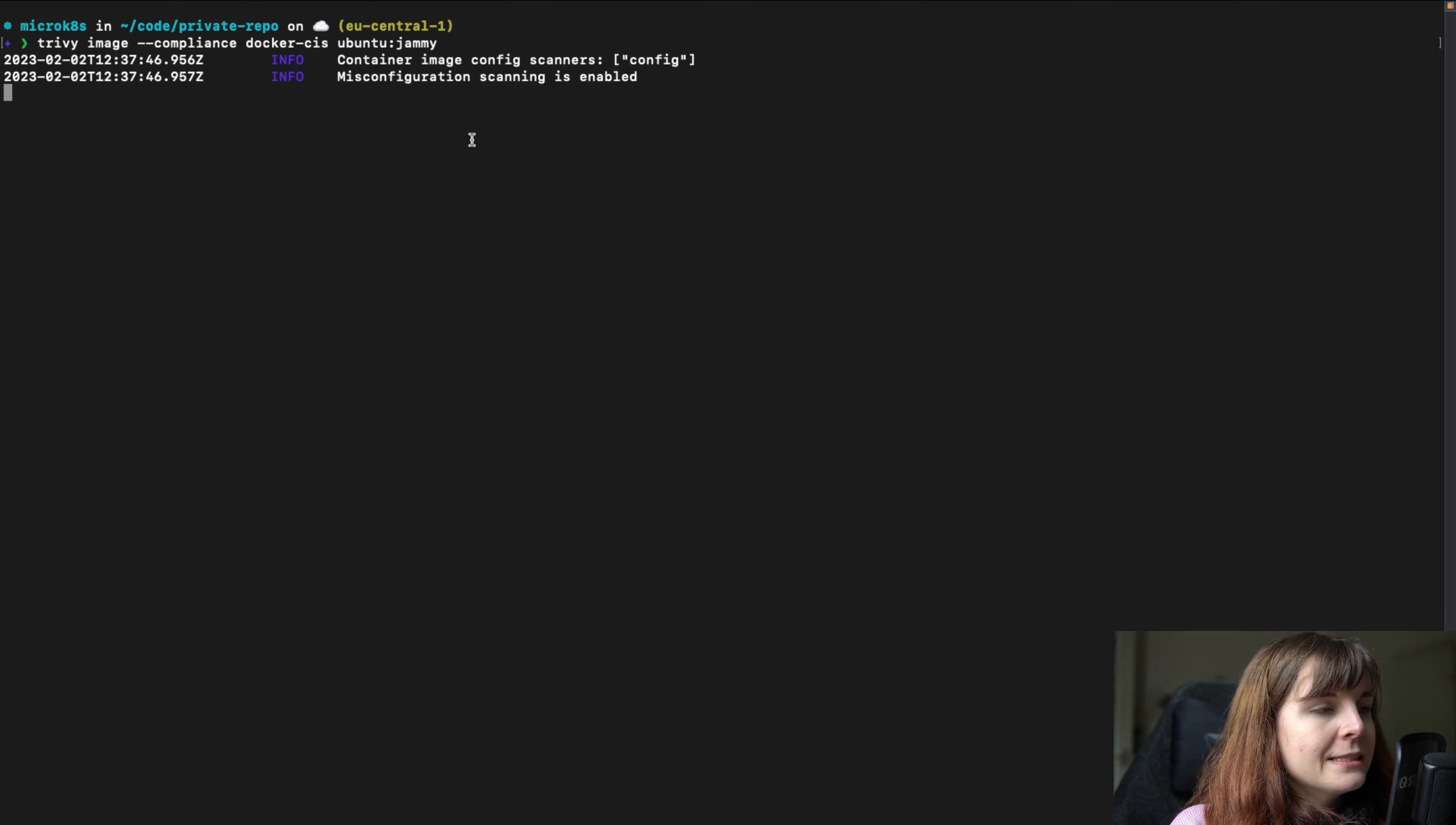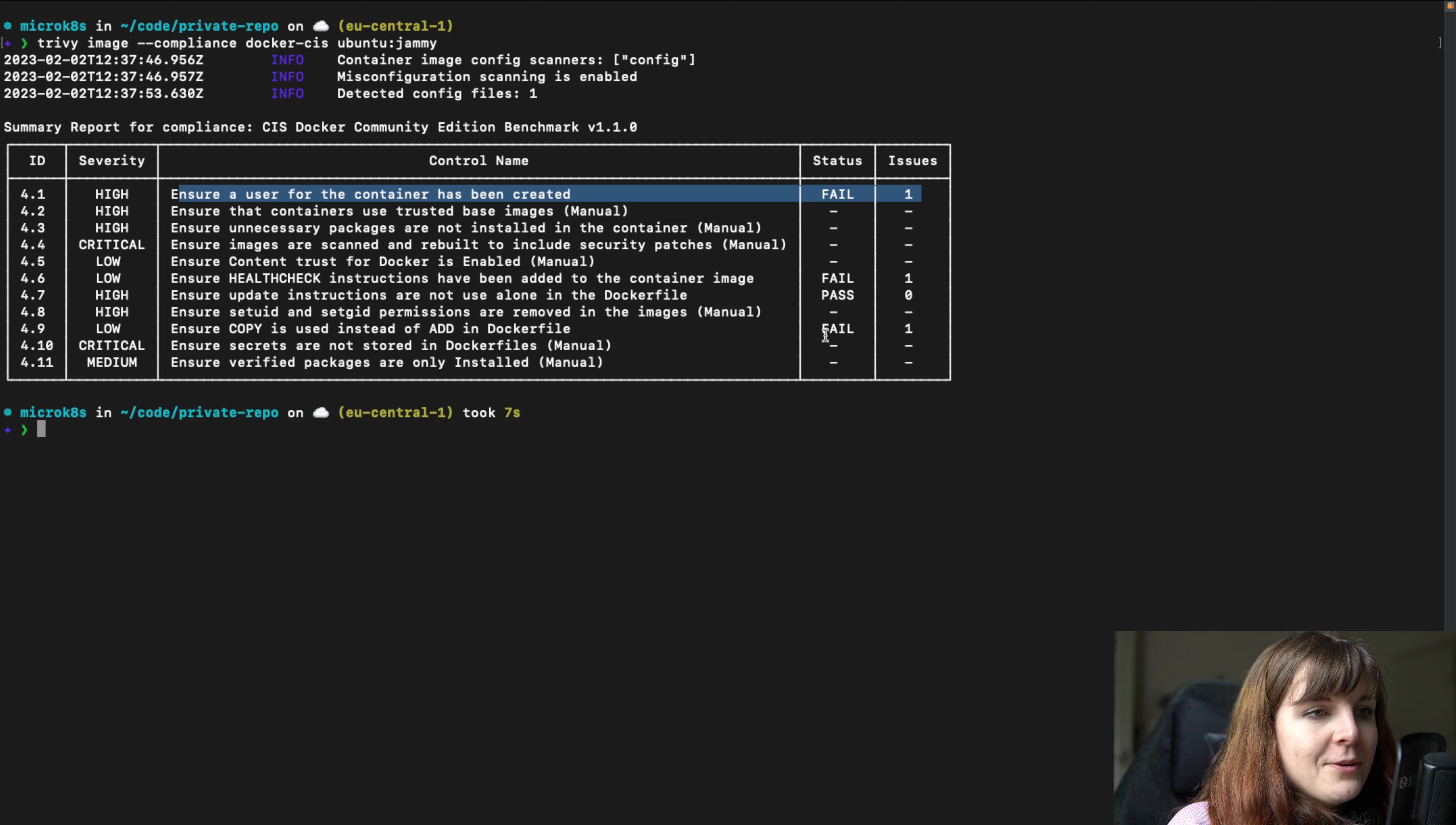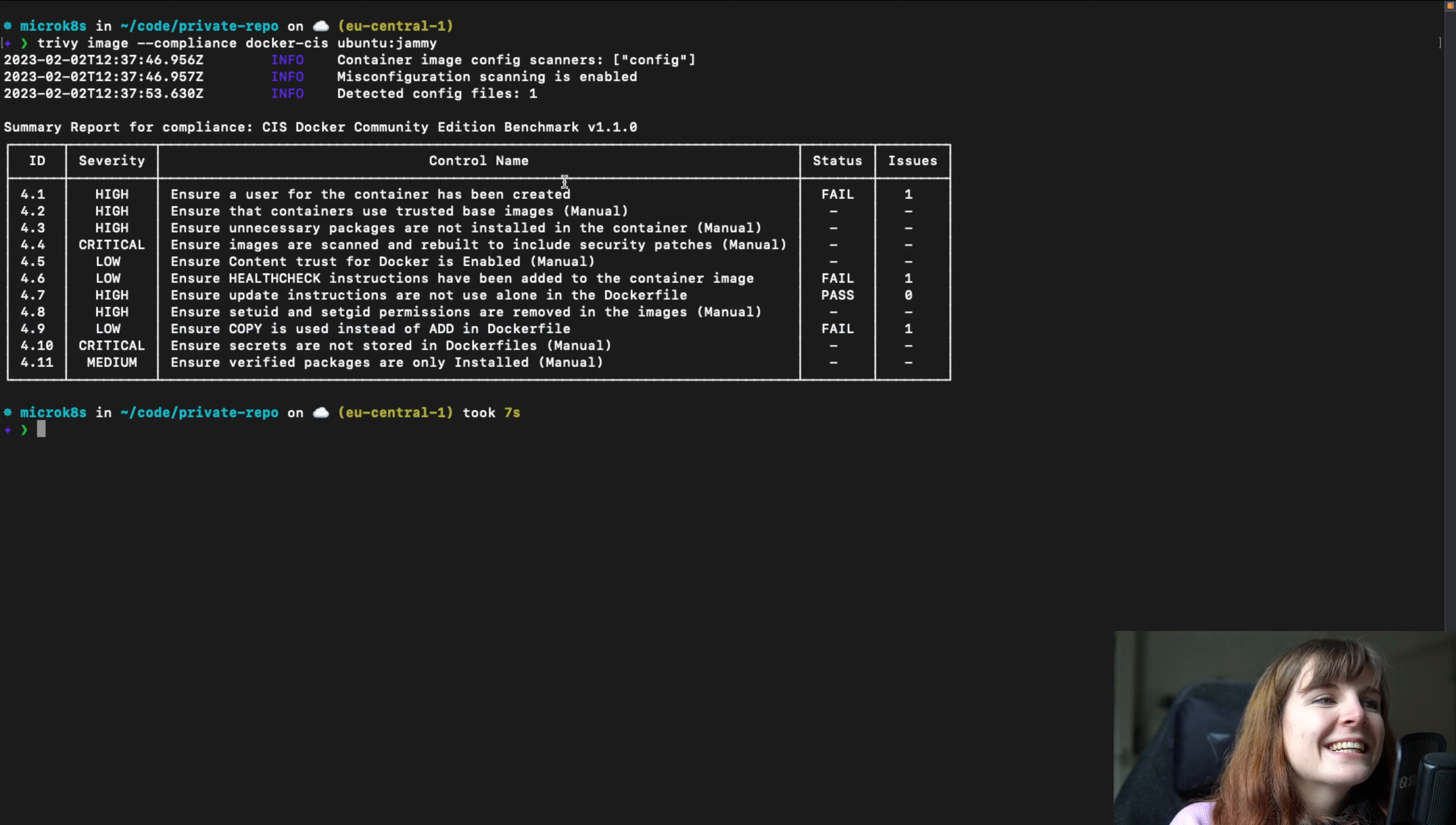Let's see if Jammy is compliant. Oh, we have three failures. Ensure user for the container has been created: fail. Ensure health check instructions have been added to the container: fail. Ensure COPY is used instead of ADD in Dockerfile: fail.